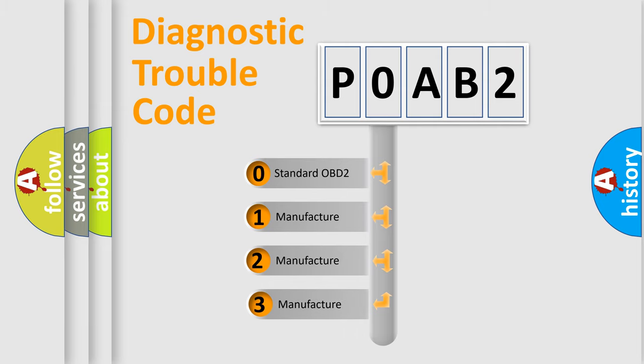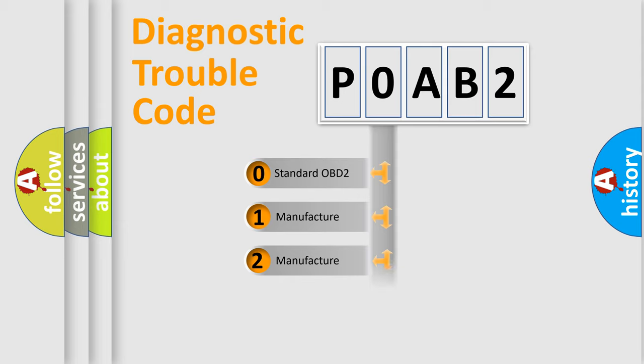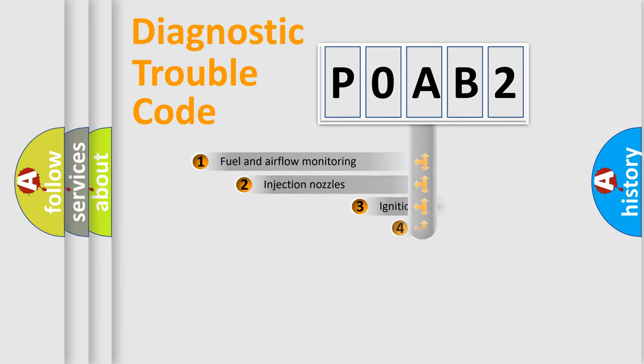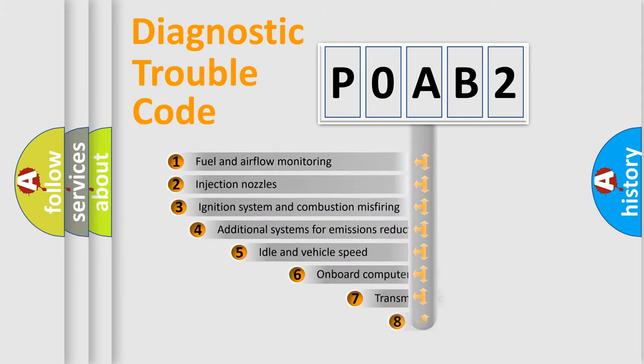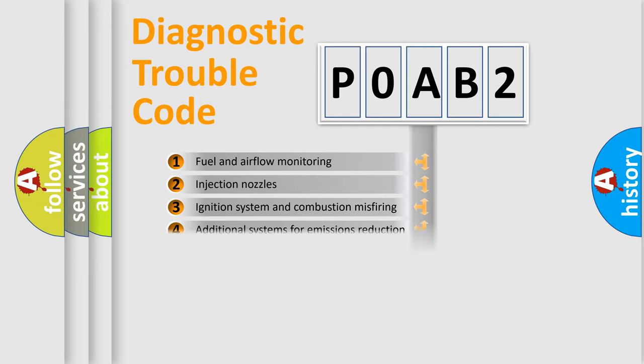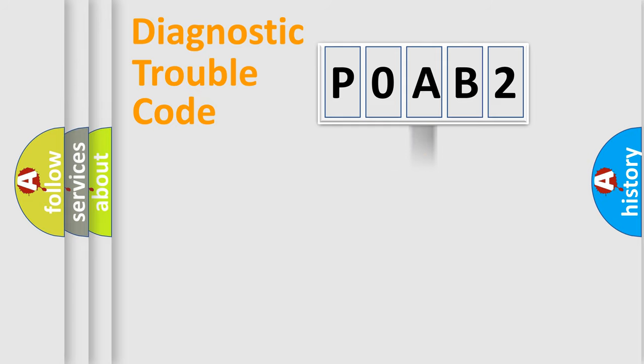If the second character is expressed as zero, it is a standardized error. In the case of numbers 1, 2, or 3, it is a more specific expression of a car-specific error. The third character specifies a subset of errors. The distribution shown is valid only for the standardized DTC code.